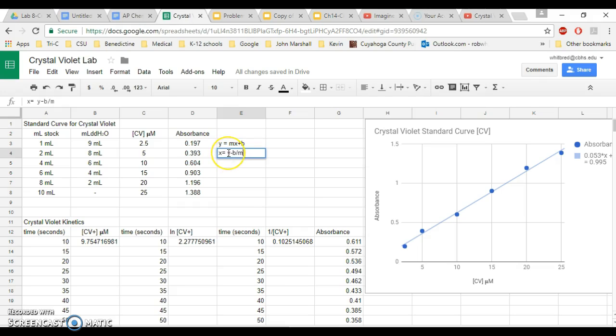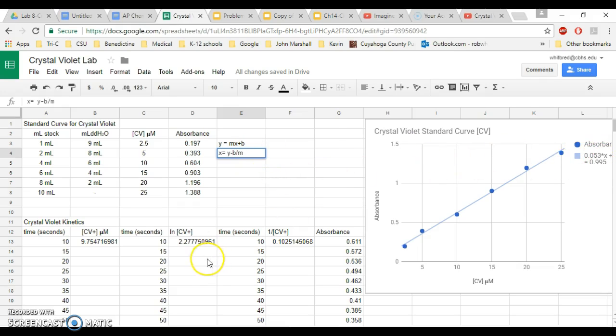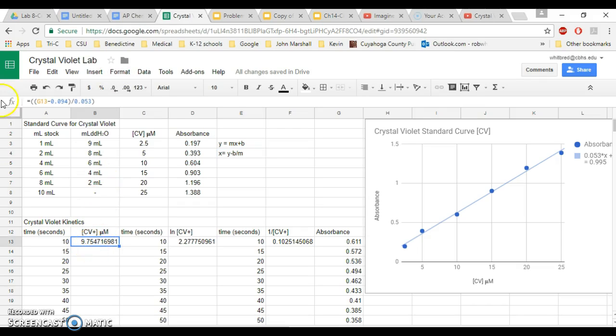Well, y is the absorbance, b is that intercept which is the plus number, and then m is going to be the number that comes before your x. So what you want to do is you want to set up an equation or a formula that looks just like this.